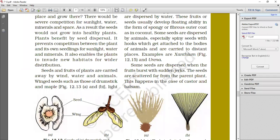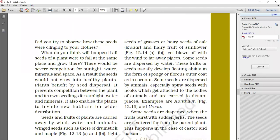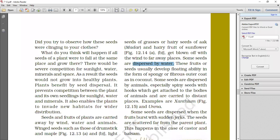Some seed dispersal by water. Drumstick and maple, and some seeds, they are dispersed through water. These fruits and seeds usually develop floating ability in the form of spongy and fibrous outer coat in coconut. If you have seen coconut, it has fibrous outer coating which is easily floating, spongy. So this is why, plant seeds, one place to another place, transfer through water.